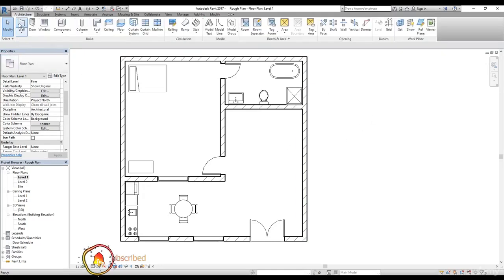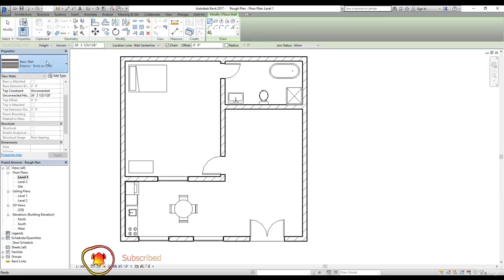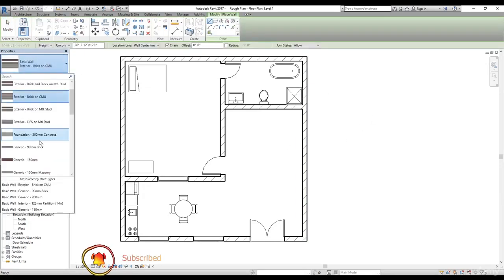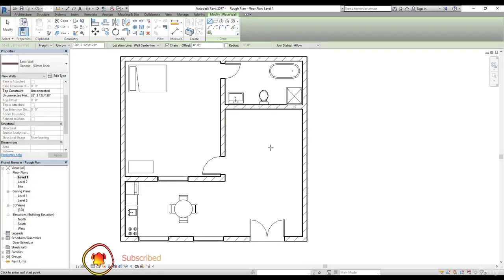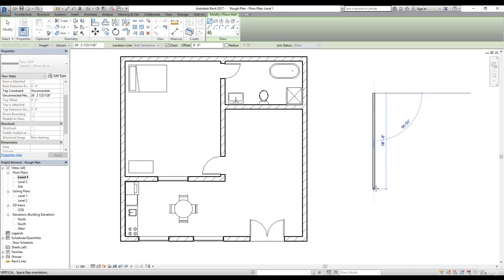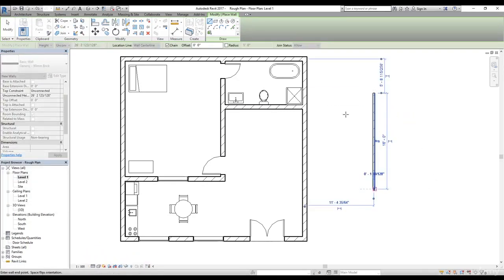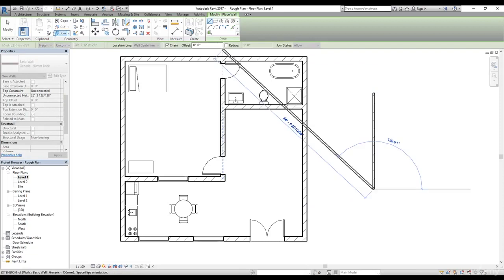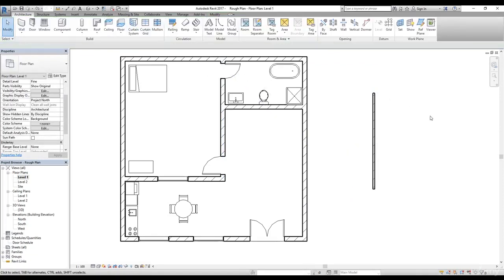Let's draw a temporary wall outside. I'm going to select the wall, let's select something like a generic 90mm brick wall. Draw the wall and now I'm going to click on modify to get out from the command.